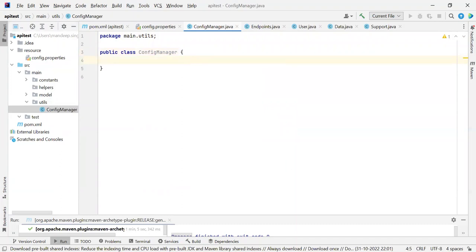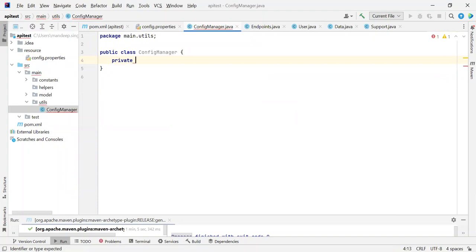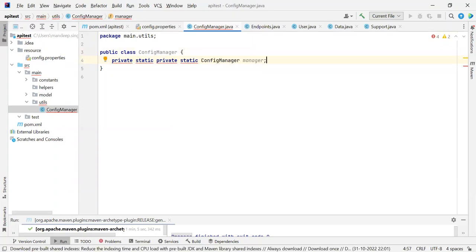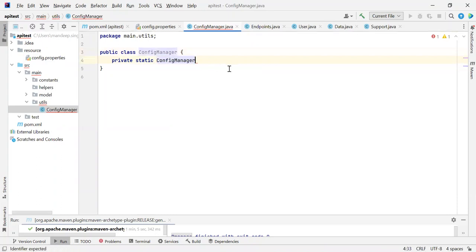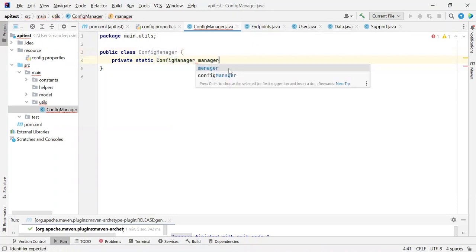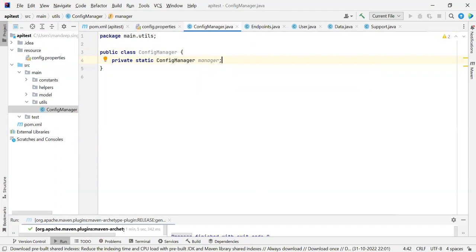First of all, we need to have a private constructor because we are going to follow a singleton pattern here — we want to have only one instance of config manager; we do not want to fill our memory with many instances of it. So we are going to take a variable of config manager type and it is going to be private static ConfigManager, and let's name it as manager.